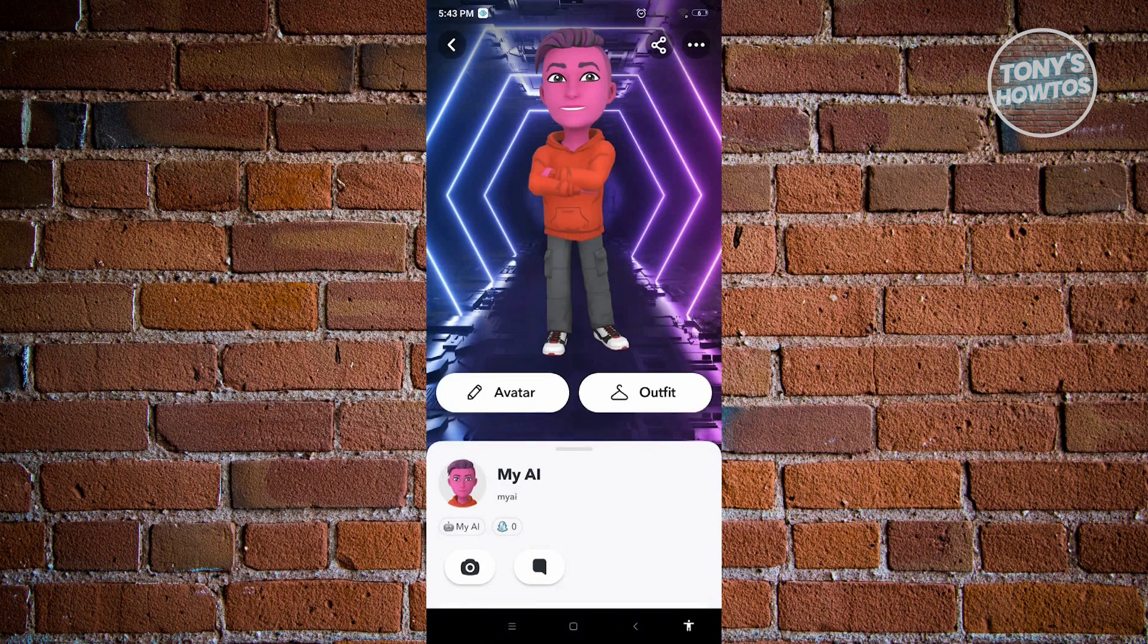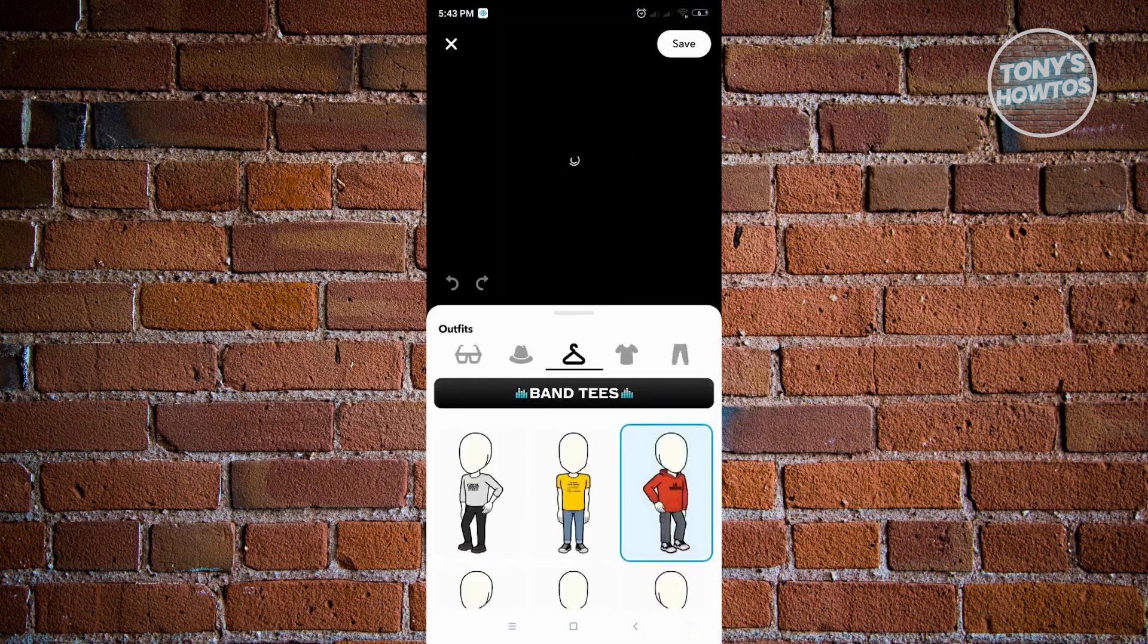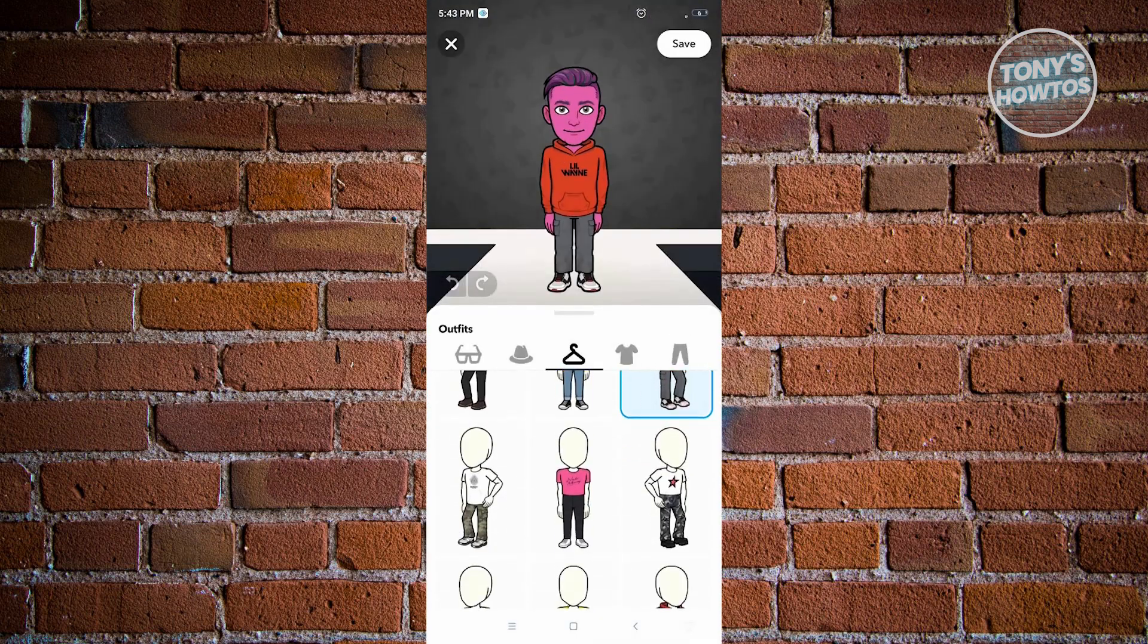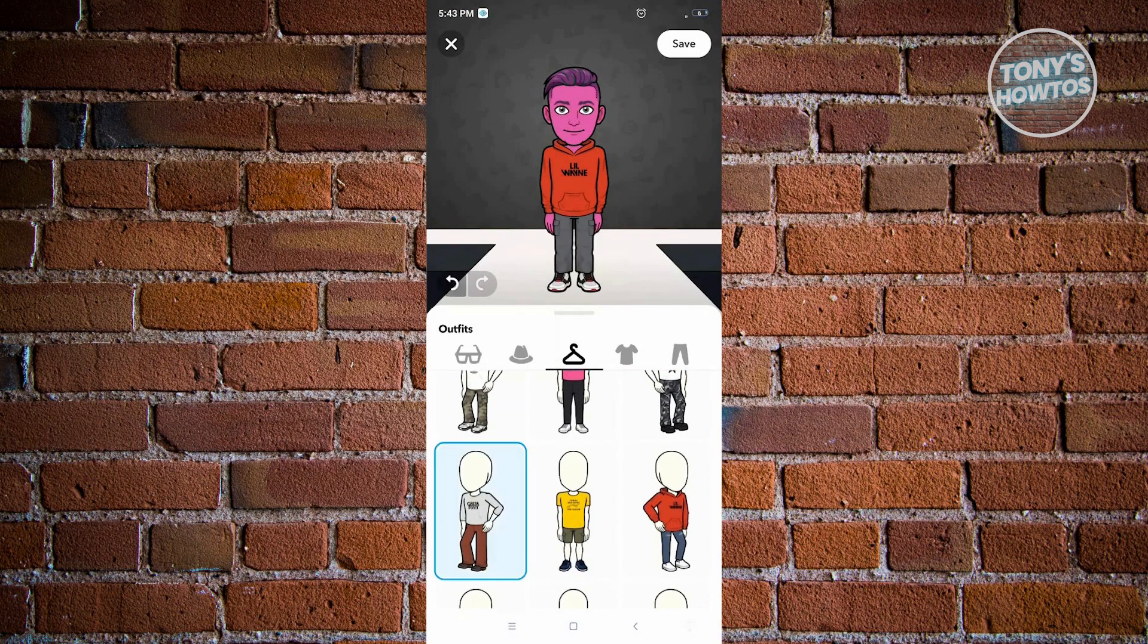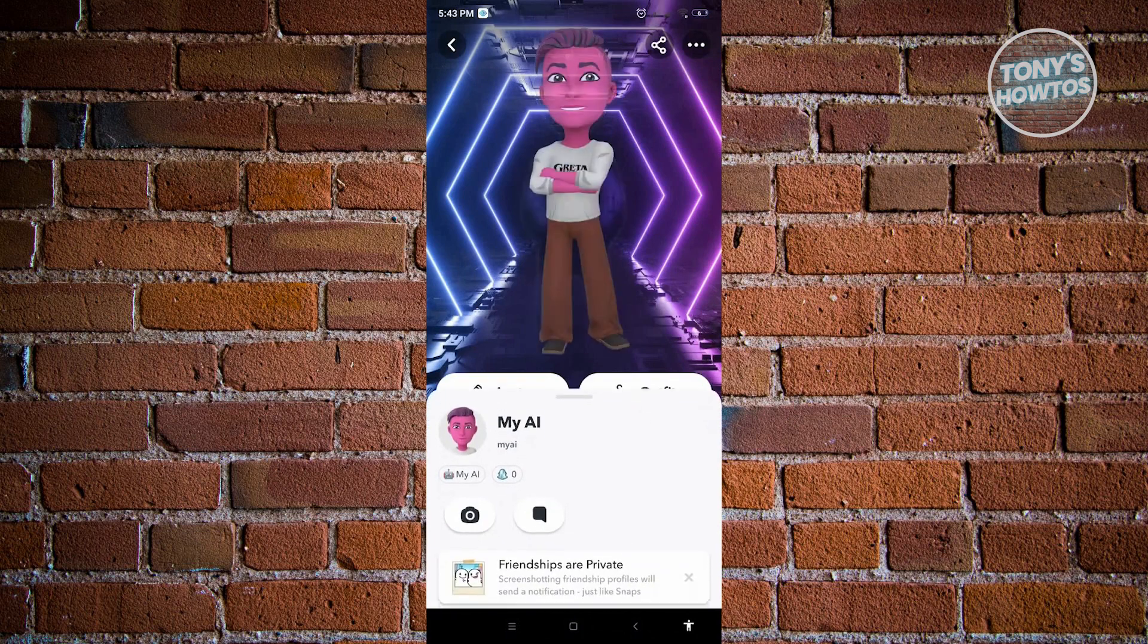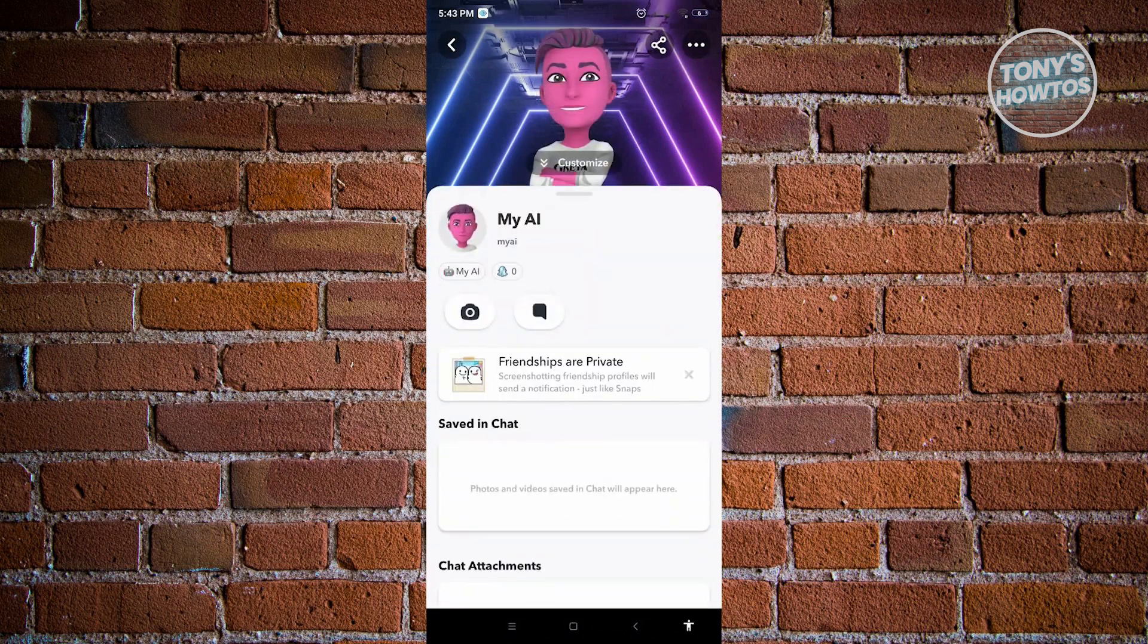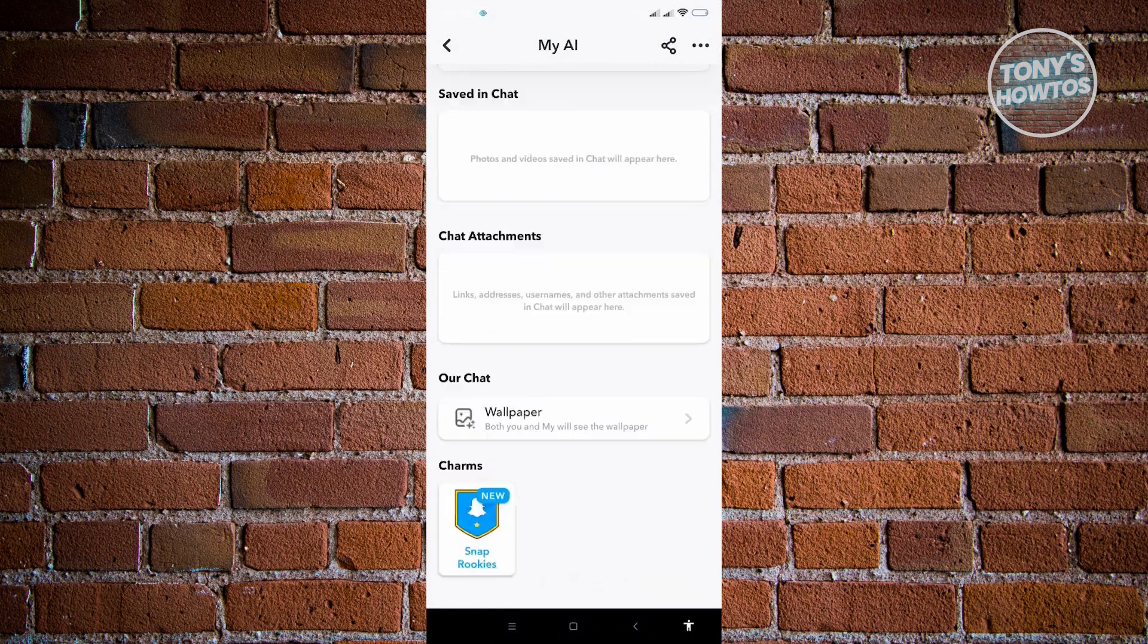Here, for example, we want to change the outfit. Right now, there's a preset. You can change a lot of stuff. Right now, I'm going to choose this one and just click on save. That will actually change the My AI avatar on this chat.